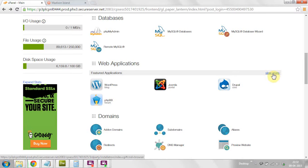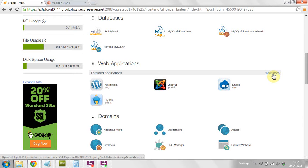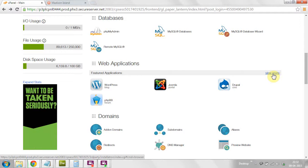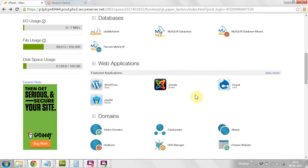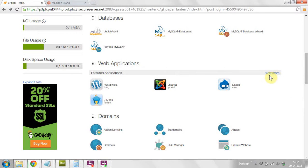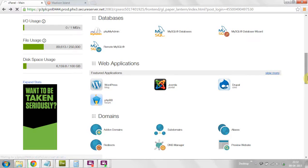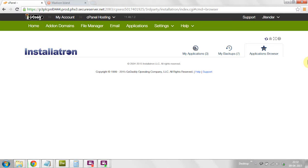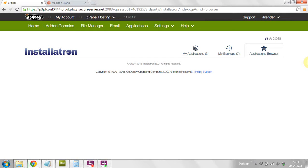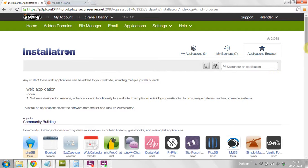On GoDaddy.com or HostGator.com, the web applications are displayed. Now click on view more. Just wait for a while, the CMS options have appeared.